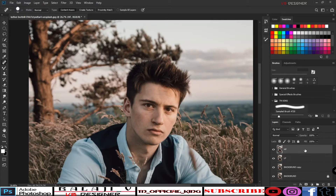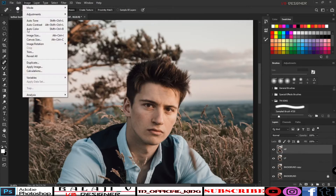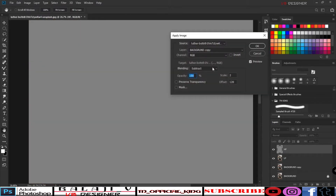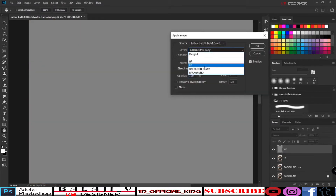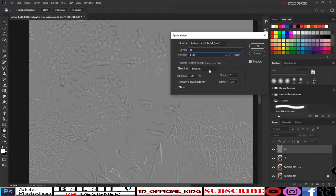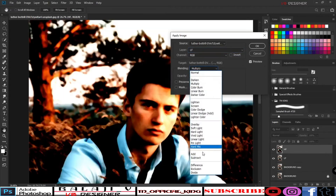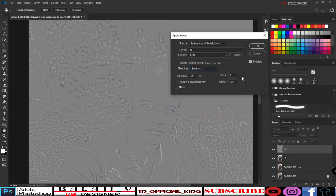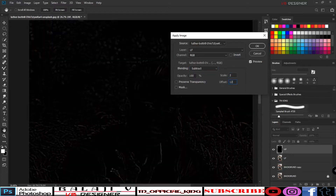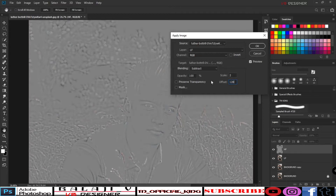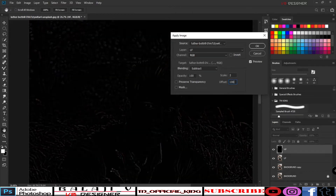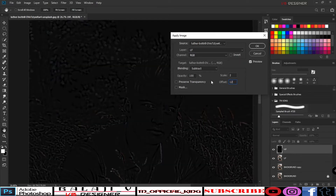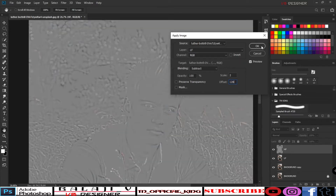For the high frequency layer, select it and go to Image, then Apply Image. Set the source layer to the background — that is the low frequency. Set Blending to Subtract, Opacity to 100, Scale to 2, and Offset to 128. Click OK.